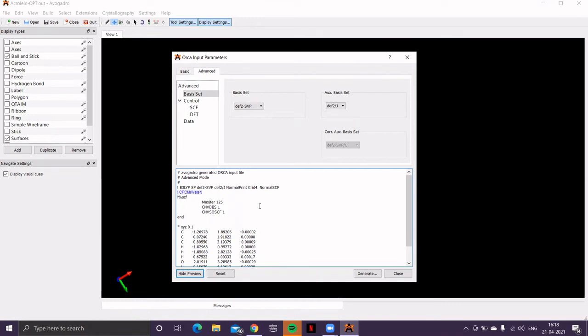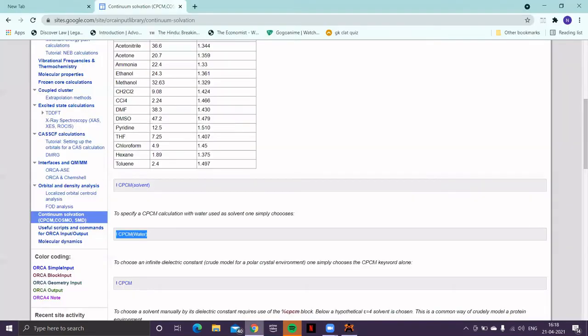And now, the most important part of this calculation. You have to provide information for excited state calculation. So, again, let's take the help of ORCA input library.